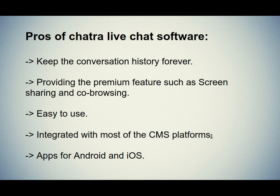Fifth one is apps for Android and iOS. These features allow you to help the visitors even when you are out of the office.